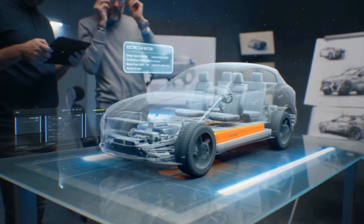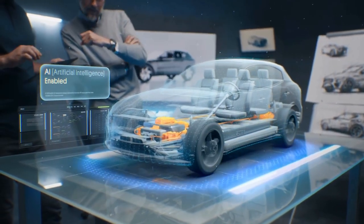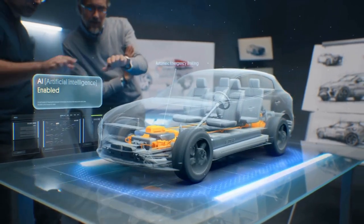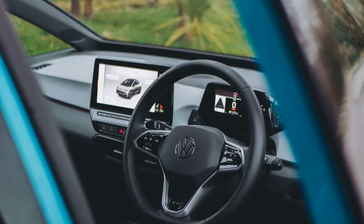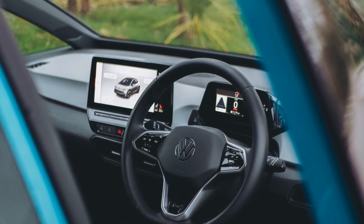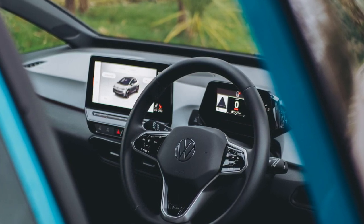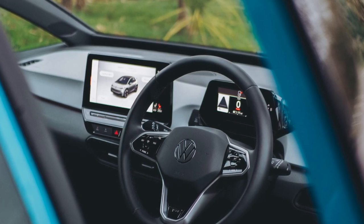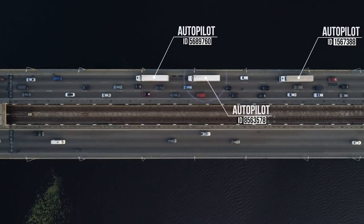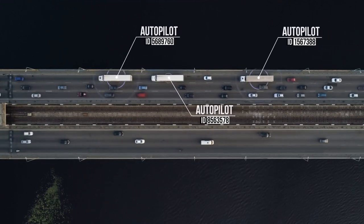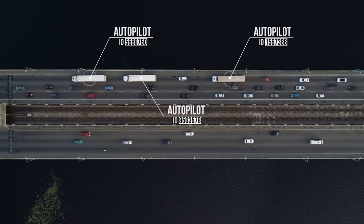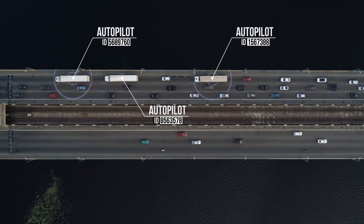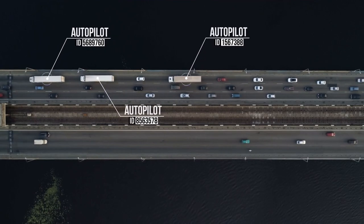By combining their strengths, Volkswagen and Rivian aim to accelerate the development of sustainable mobility solutions. This partnership represents a significant step forward in the EV industry, promising more sustainable and high-performing electric vehicles for the future. The joint venture will also work on creating a shared platform that can be used for various types of electric vehicles, from compact cars to large SUVs and commercial vehicles.